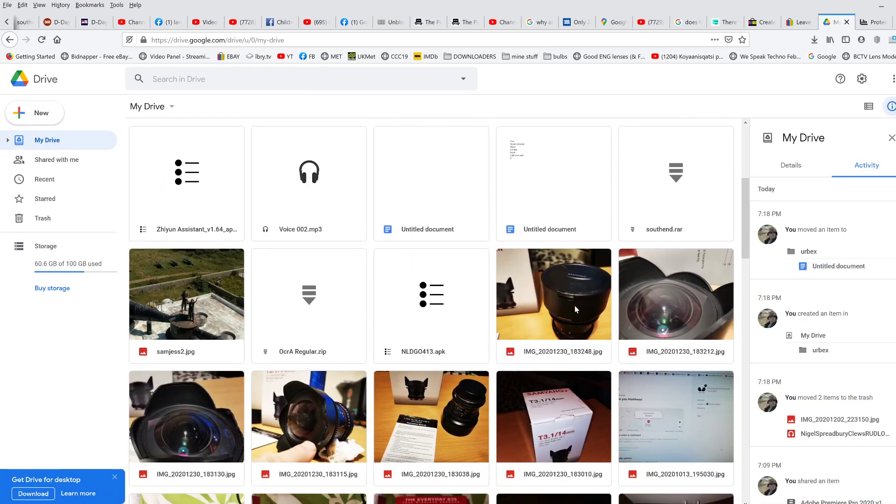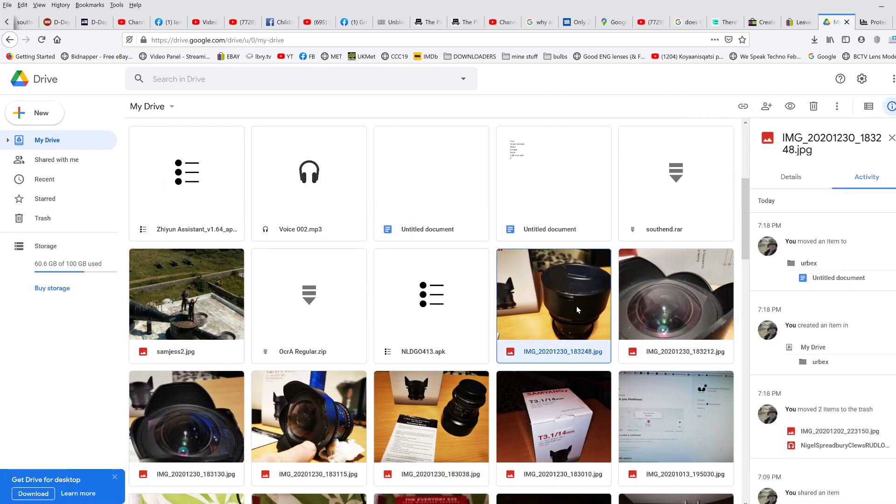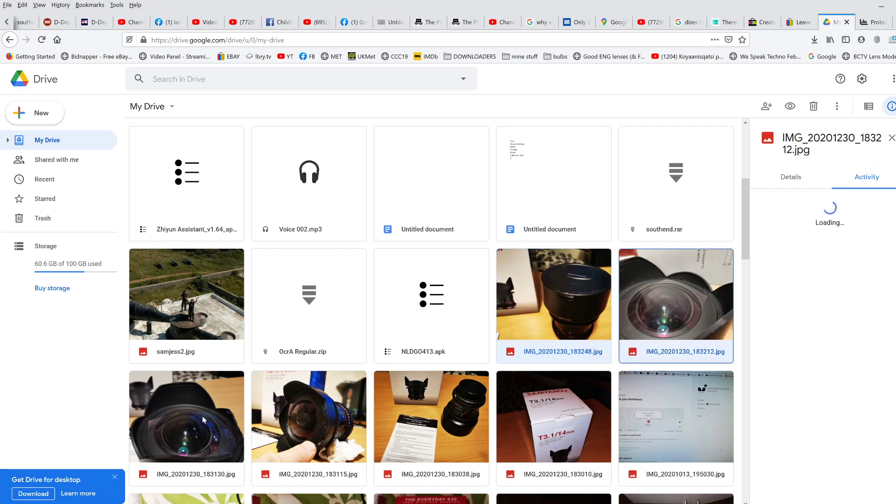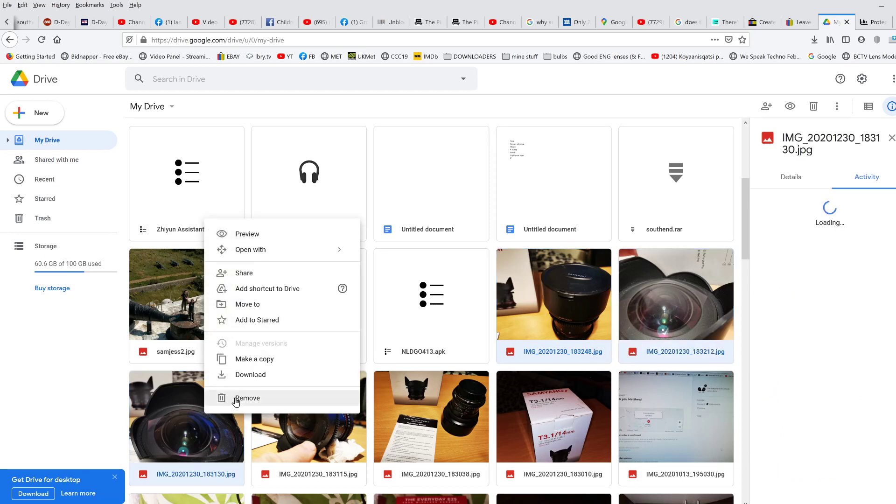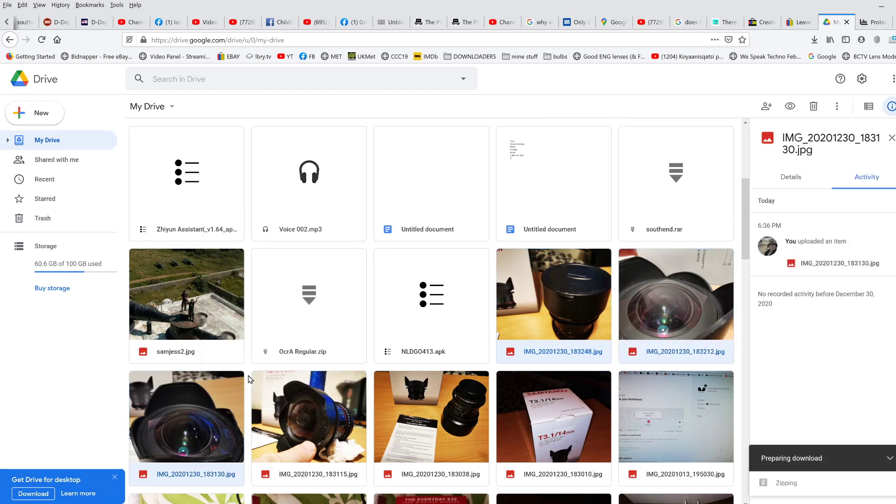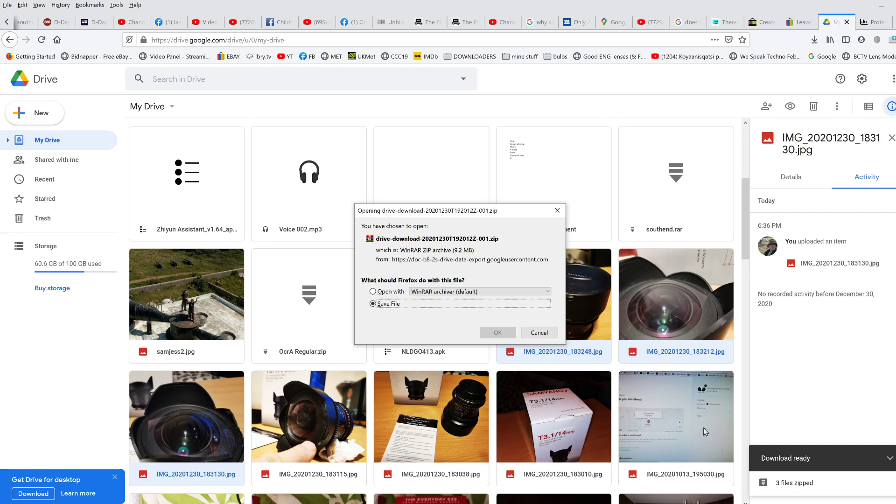You can scroll down, select your pictures, say three of them, right-click, download. It'll zip them and then, hey presto, any second now, there you go, save file.